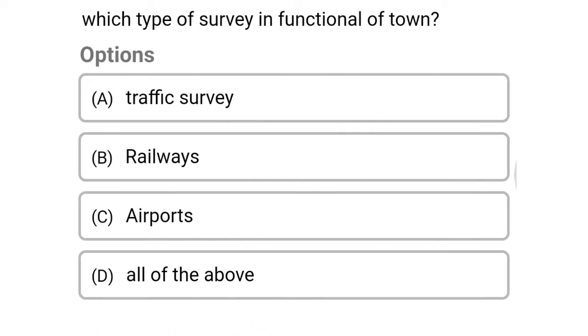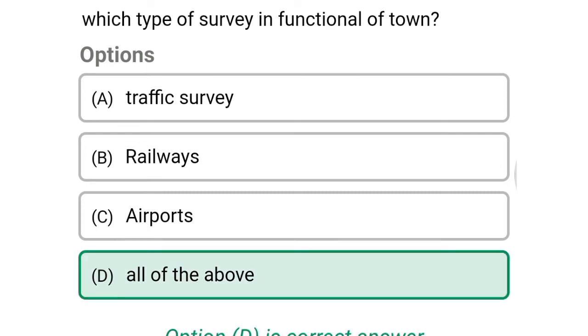Next question: which type of survey is functional for a town — option A, traffic survey; option B, railways; option C, airports; option D, all of the above. The correct answer is option D, all of the above.